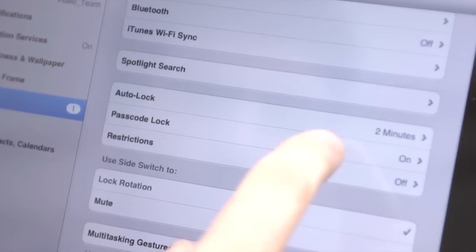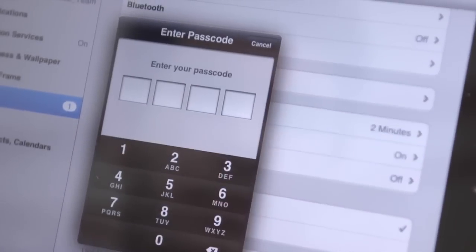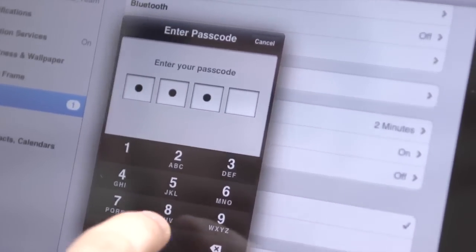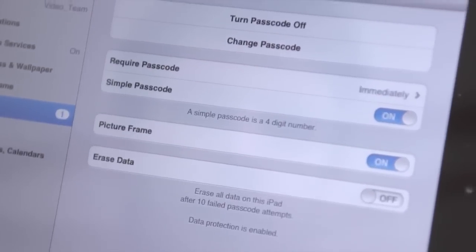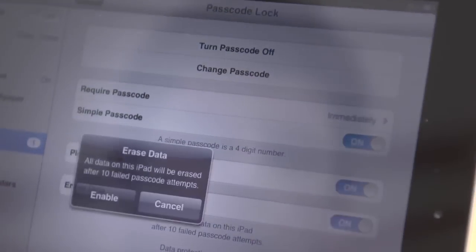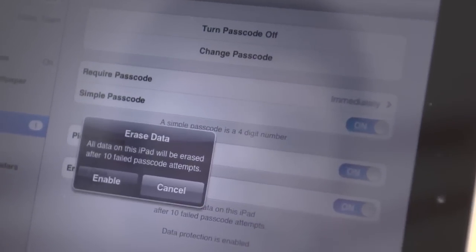If you want to protect your data, you can after ten failed passcode entry attempts. In Settings, go to General, then Passcode Lock, and check Erase Data.